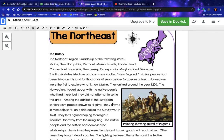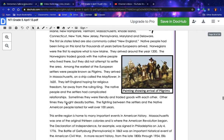Among the earliest of the European settlers were people known as Pilgrims. They arrived in Massachusetts on a ship called the Mayflower in 1620. They left England hoping for religious freedom far away from the ruling king. The native people and the settlers had complicated relationships — sometimes they were friendly and traded goods with each other, other times they fought deadly battles. The fighting between settlers and native American people lasted for well over a hundred years.